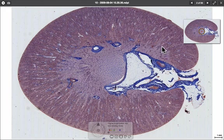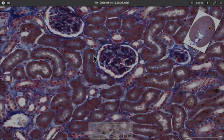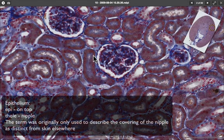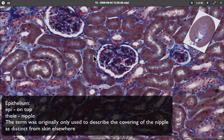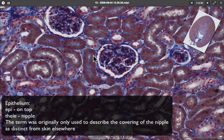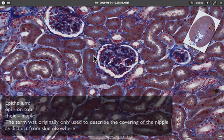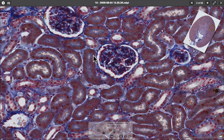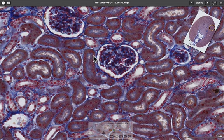We're going to use this cross-section of a kidney to illustrate epithelial cells. Epithelial cells are the type of cells that line and cover most organ systems in the body. They can be described as simple or stratified depending on whether they have one layer or several layers. We're going to use this section of kidney to demonstrate the different kinds of epithelial cells, starting with the simple type.